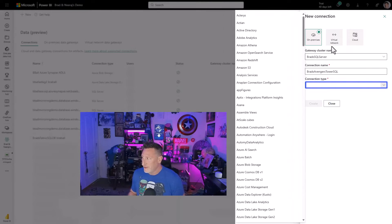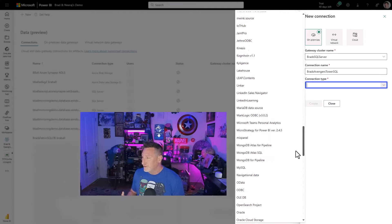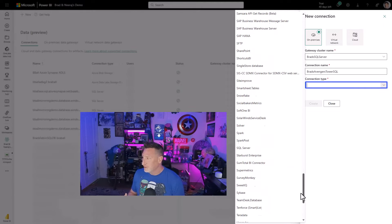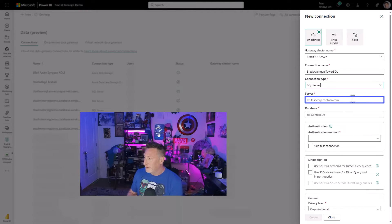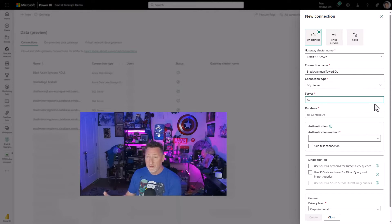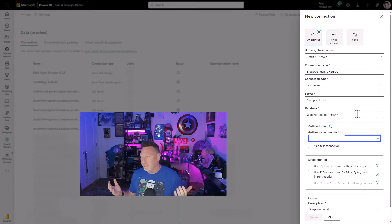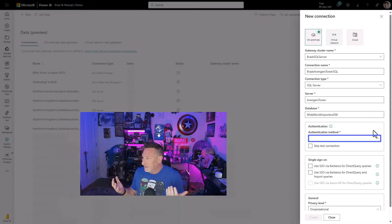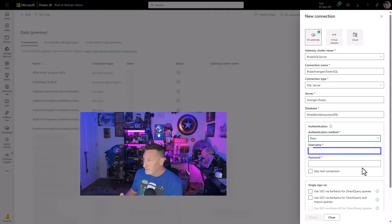Now, of course, I have some fun with it. I'm using Avengers Tower as my server name, so Brad's Avengers Tower. Then I'm going to select SQL server. I'm going to put in the name, of course, Avengers Tower, because why wouldn't I name it something like this, right? I get to. And my Wide World Importers Data Warehouse.